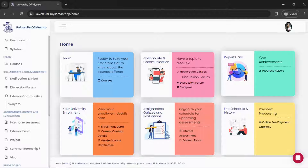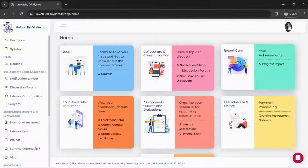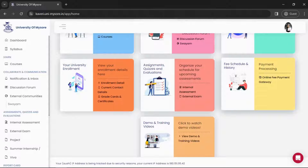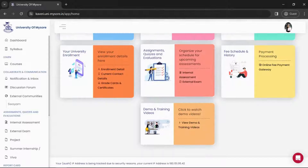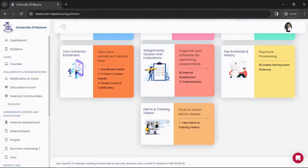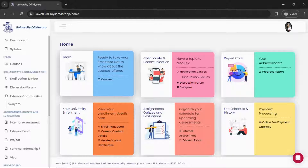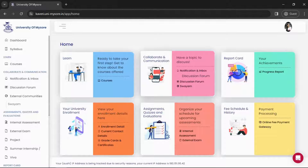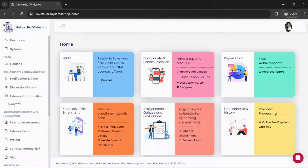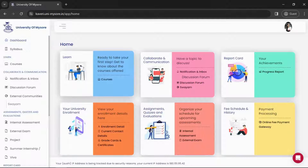In Learn, we have courses — whatever course you are enrolled with, all the resources will be there. In Collaborate and Communication, we have notification, inbox, and a discussion forum. In Report Card we have your progress report. In University Enrollment we have your enrollment details, grade card, certificate, and current contact details. Then we have Assignments, Quizzes and Evaluations where you can give internal, external exams and projects. In Fee Schedule and History you can see your payments.